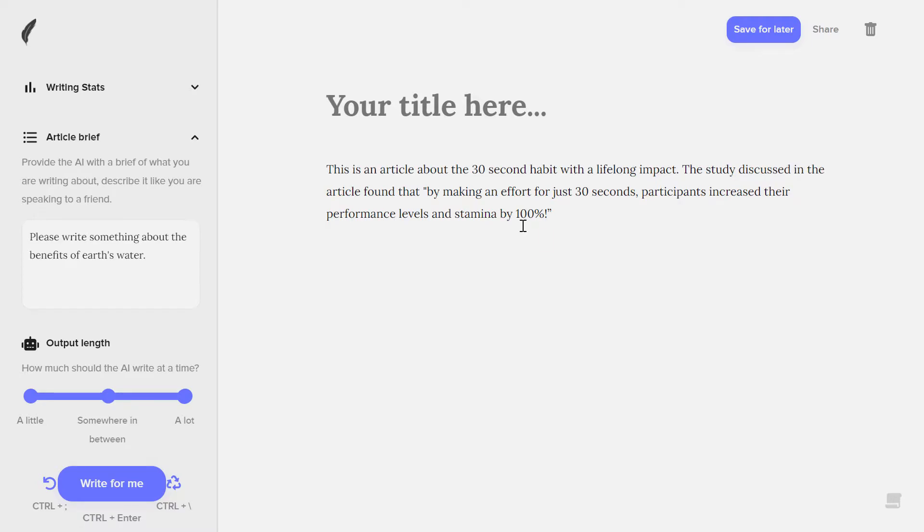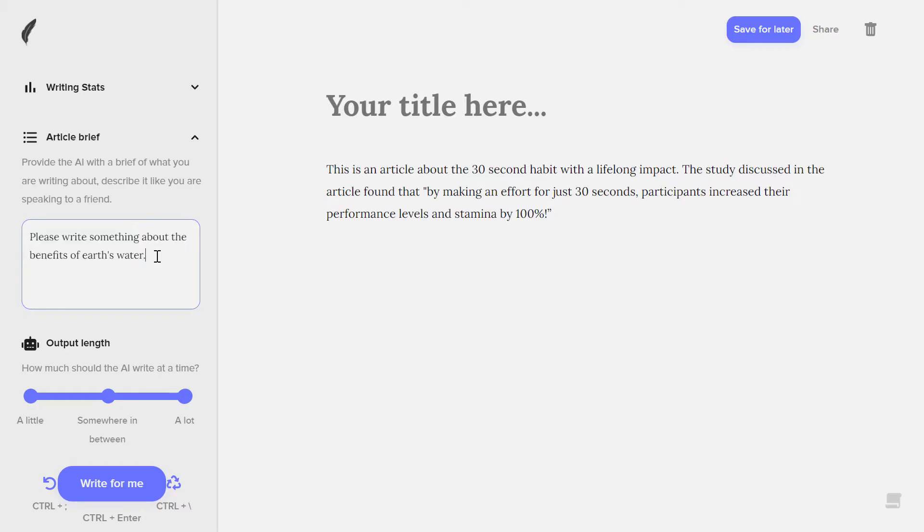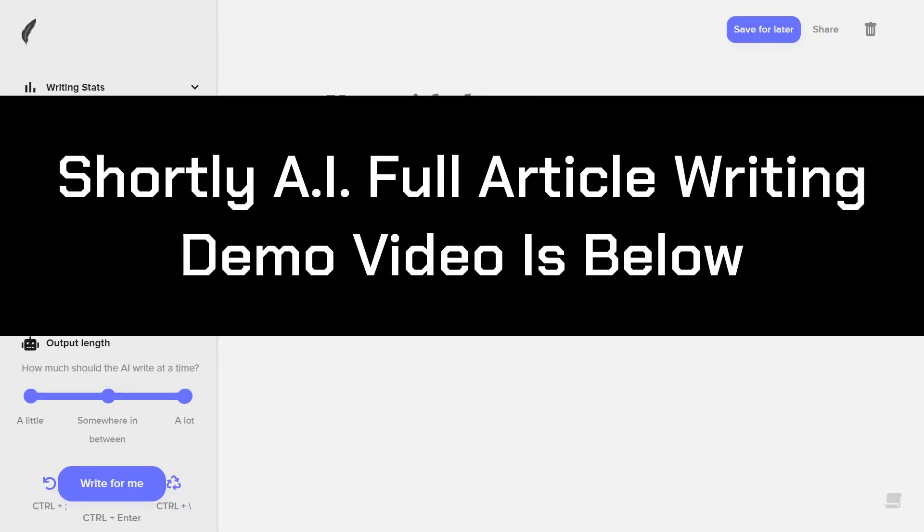Now you need to go more advanced to write a good article with Shorty, just like when you talk to your friend. You don't say, hey, please just write something about the benefits of earth water. As I said, if you want to know more about the tool and how to use it for writing the best article and to get the best out of Shorty AI after subscribing with this tool, then make sure to check out the video down in the description.